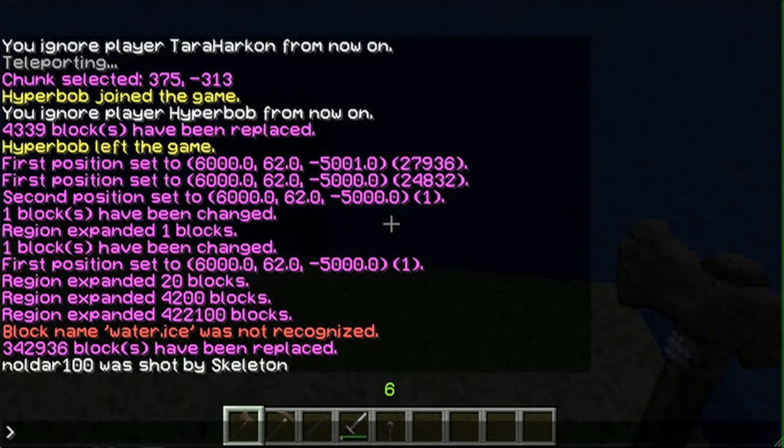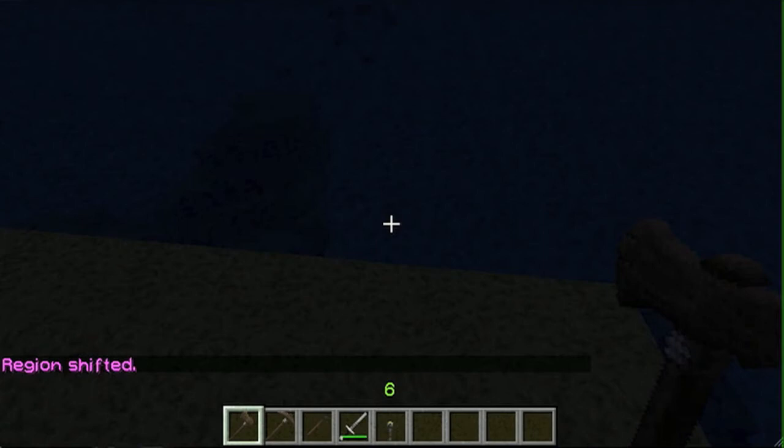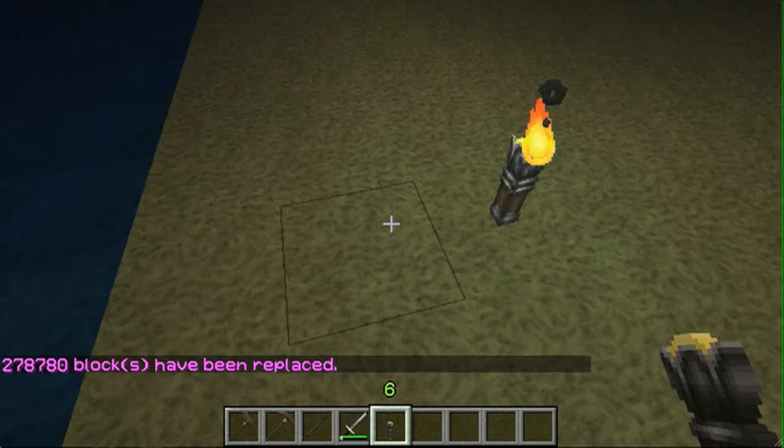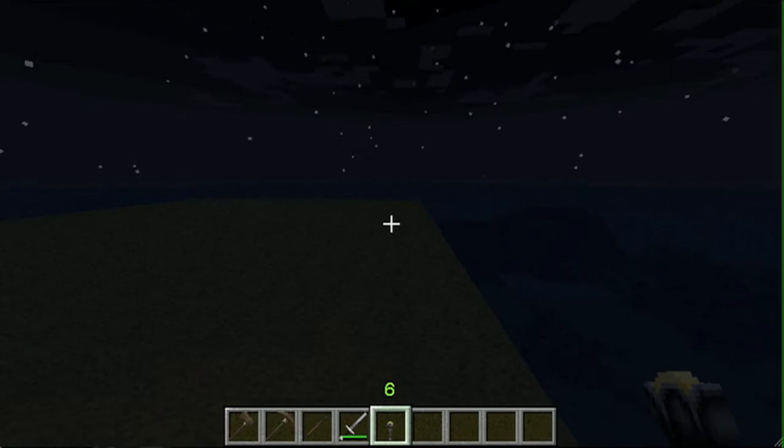Now I'm going to go 100 blocks this way. Noldar was shot by a skeleton. Sorry, Noldar. I was supposed to be ignoring you, but I guess I'm only ignoring your chat. It's just to keep the video screen from getting filled up with everybody's stuff. All right, so here's the corner. Now I'm going to shift my selection. Shift 100 south. And now I just replace water, ice, grass. Now, again, you will crash the server if you're not careful. So be careful.